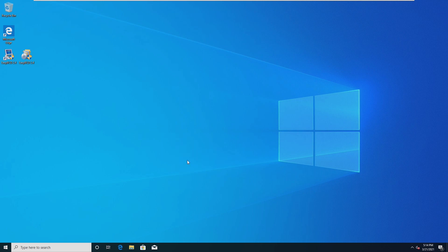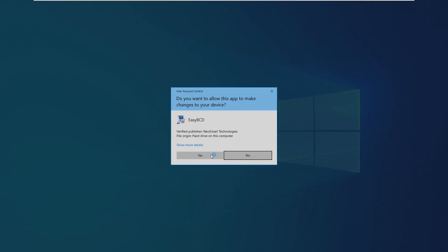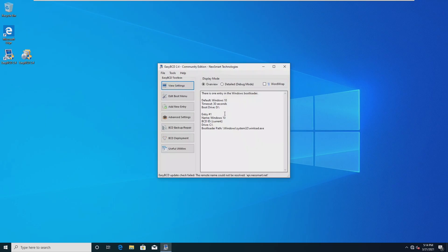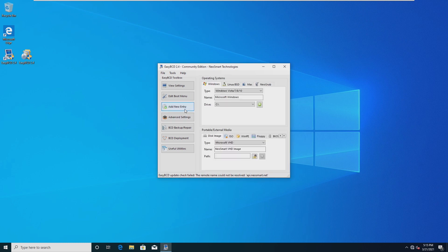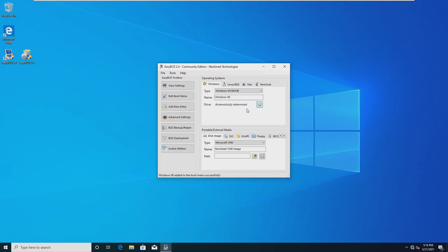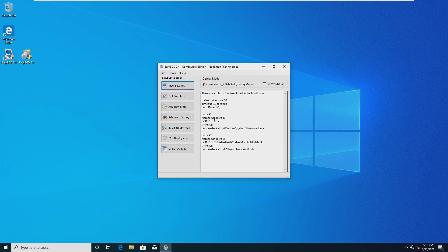Okay so now VMware tools has restarted our computer so now my mouse is actually usable. Once again we're going to open EasyBCD 2.4 and here we can see there is currently one entry in the bootloader and that is Windows 10 on boot drive D somehow. So we're going to add a new entry, change the type from Windows 10 to Windows 95/98/ME and the drive is actually automatically determined so we simply don't have to do anything. We're just going to name this Windows 98 and click the little green plus. From there we can see that we have two entries, Windows 10 and Windows 98.